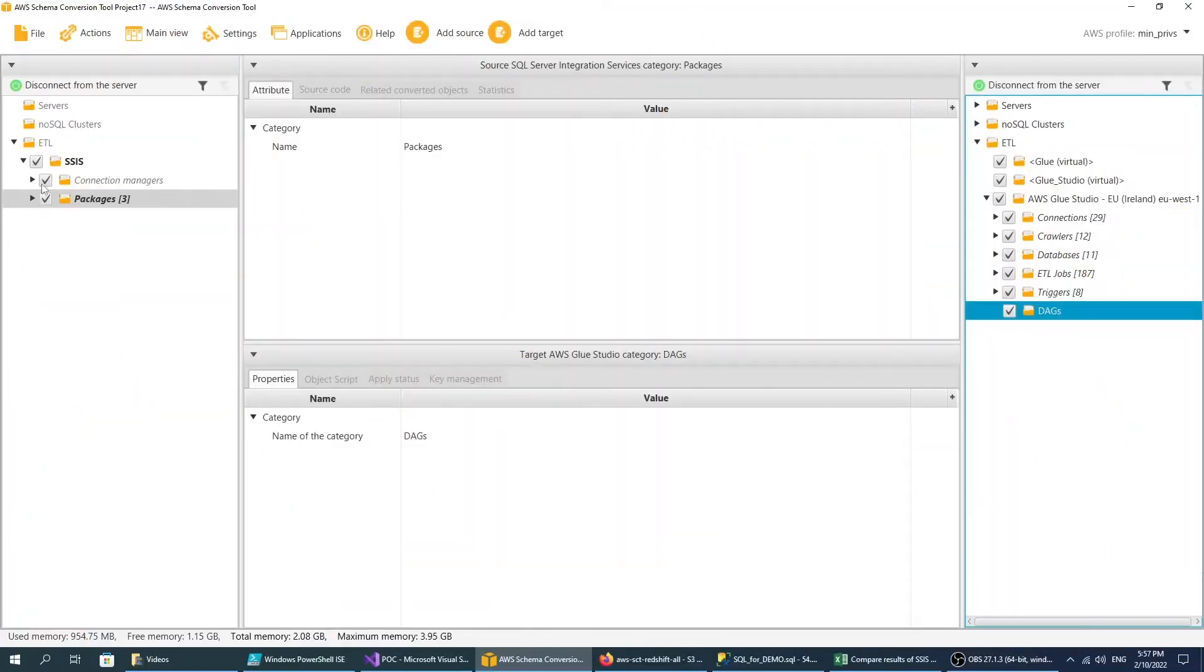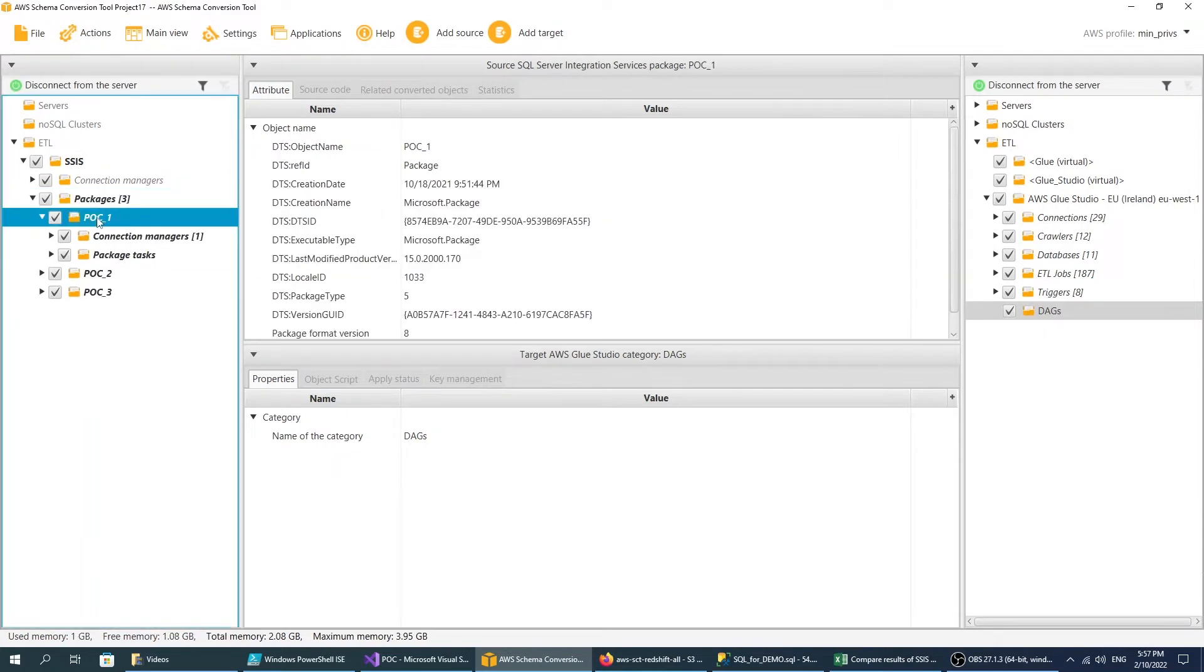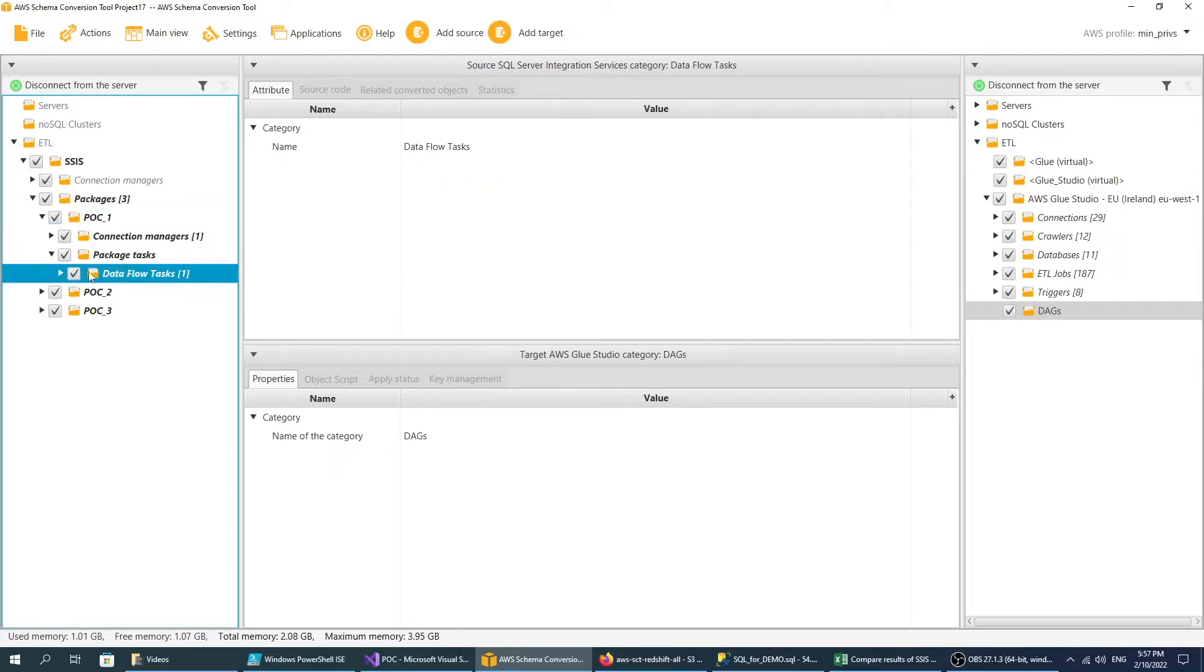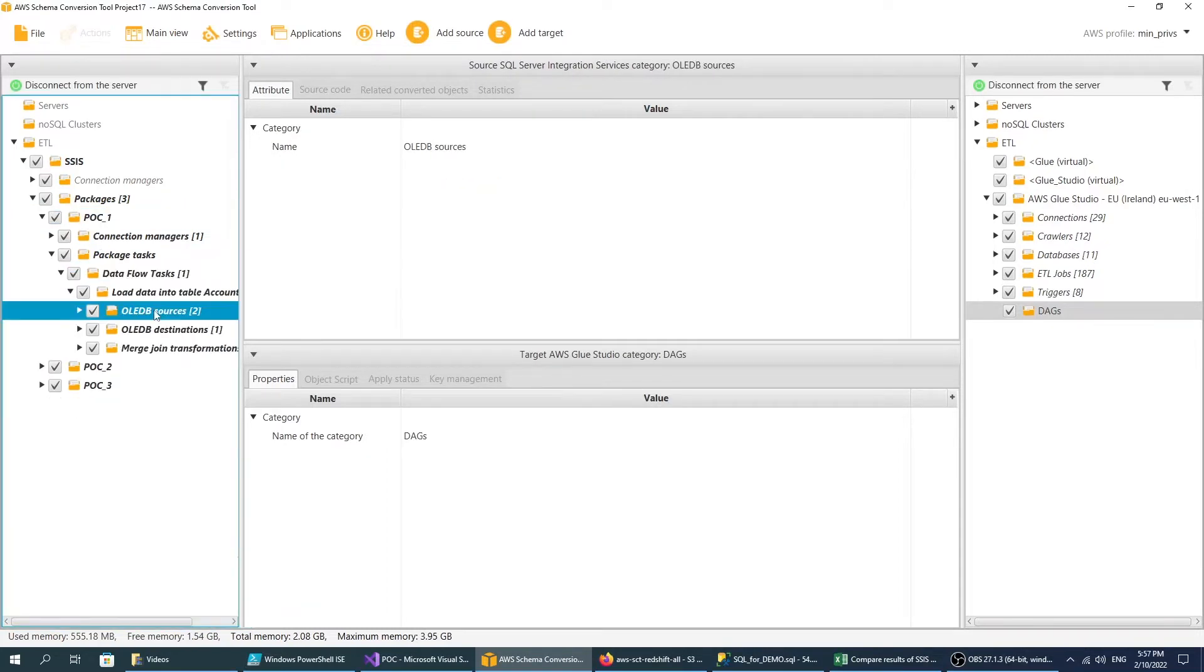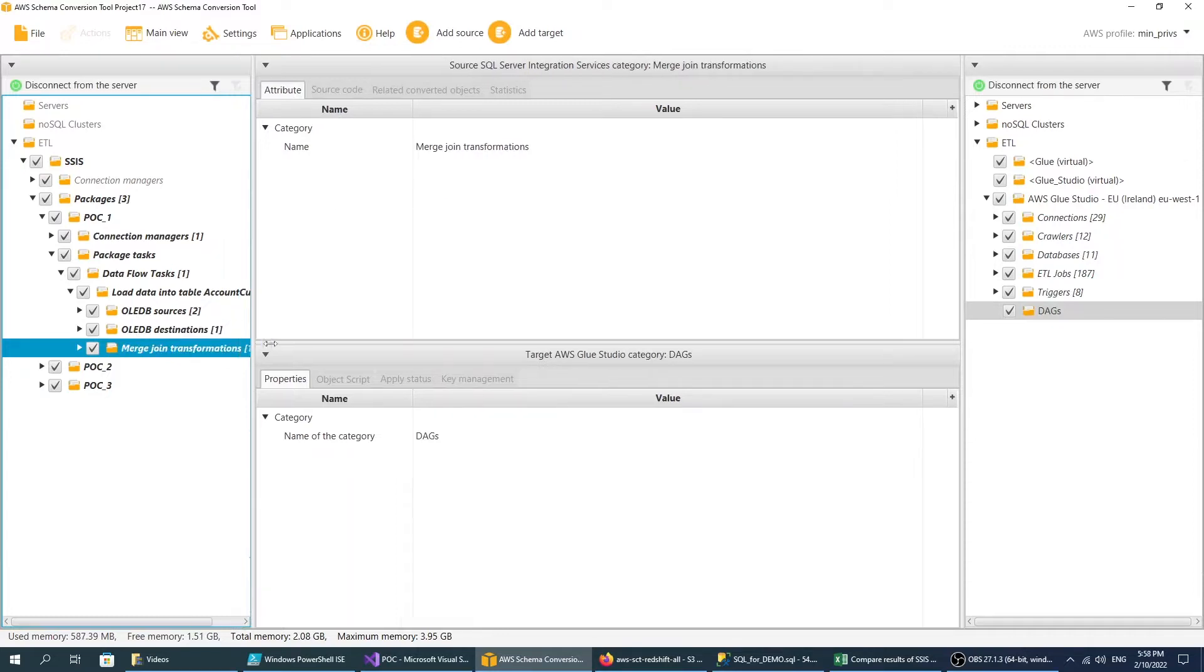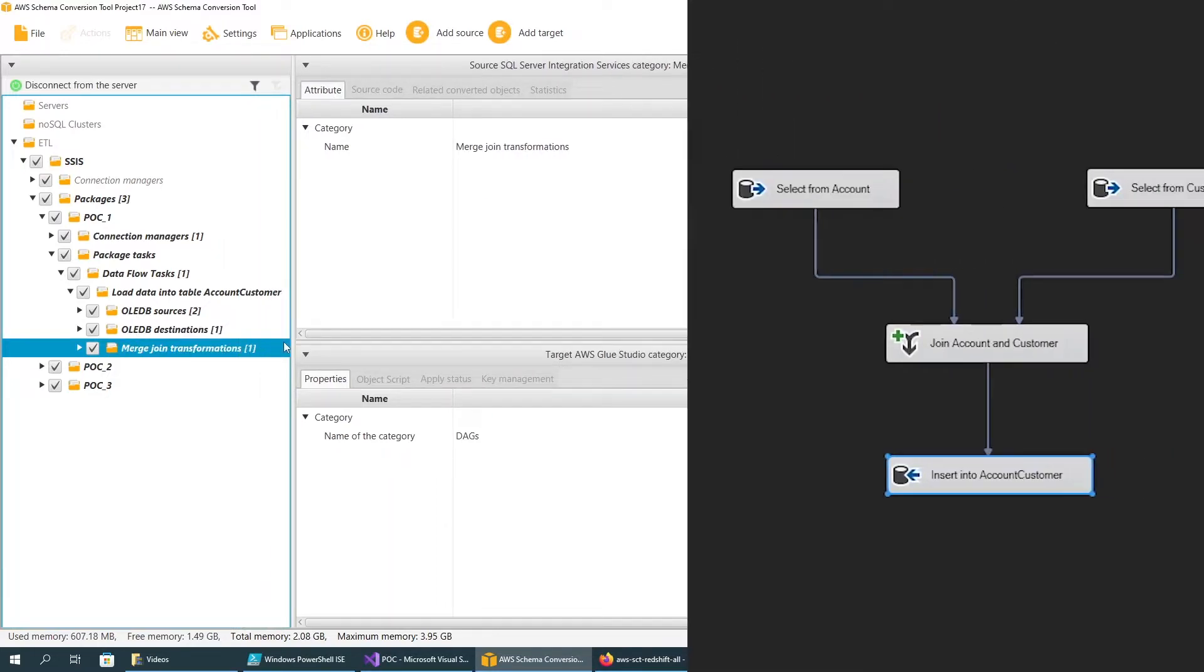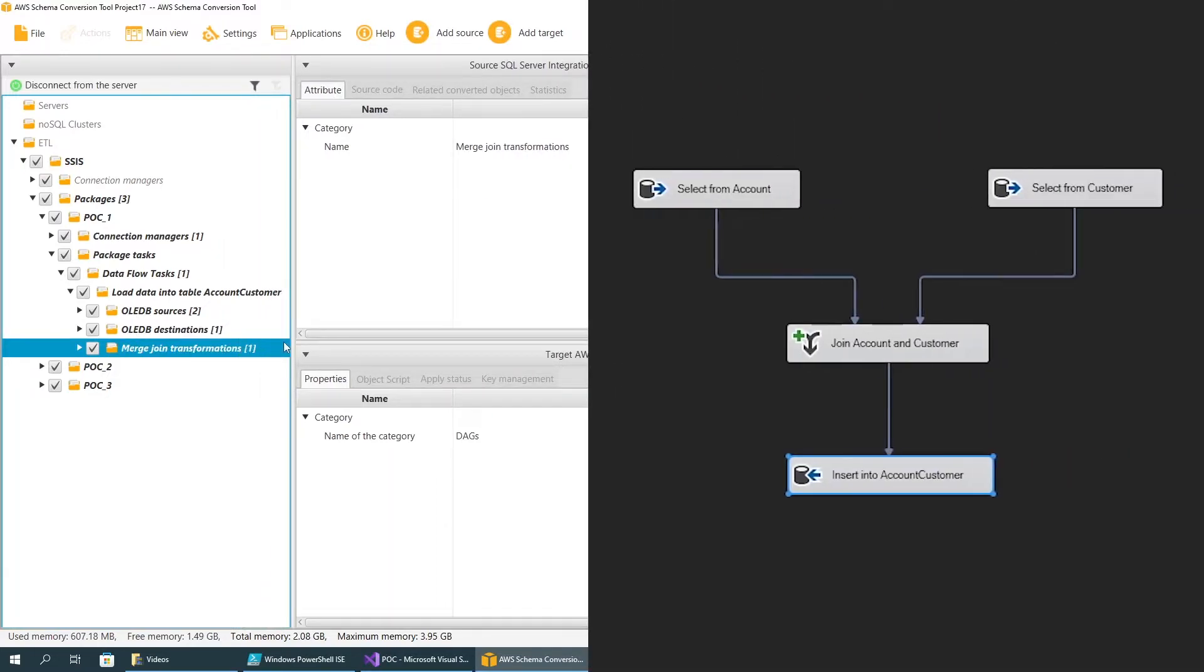The source metadata tree includes your SSIS package. This Demo POC 1 component includes a connection manager, data flow task, two sources, one target, and a merge join transformation component. SSIS packages interact with a database which is specified in their connection manager component.